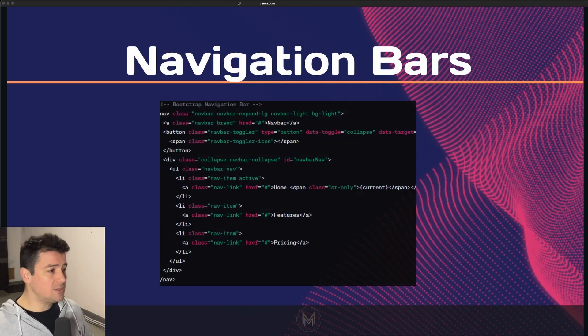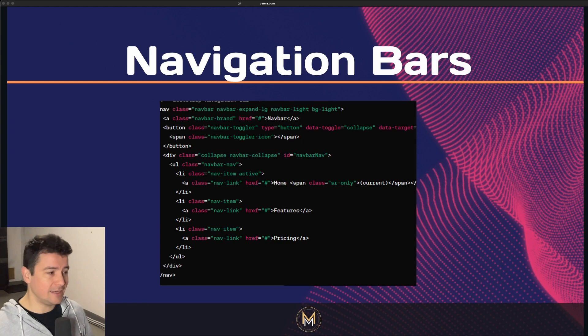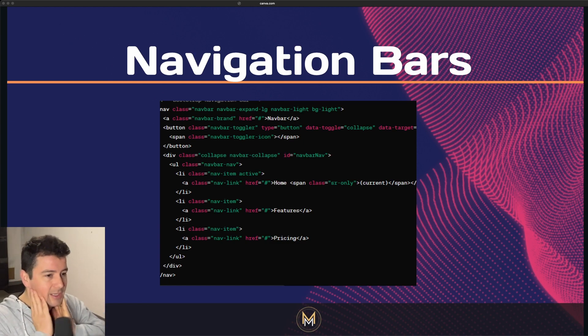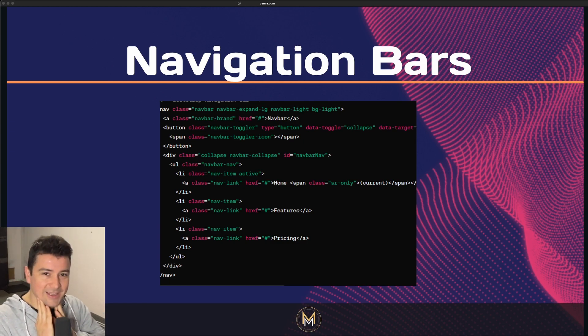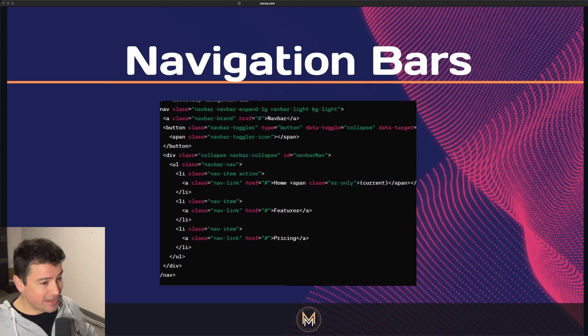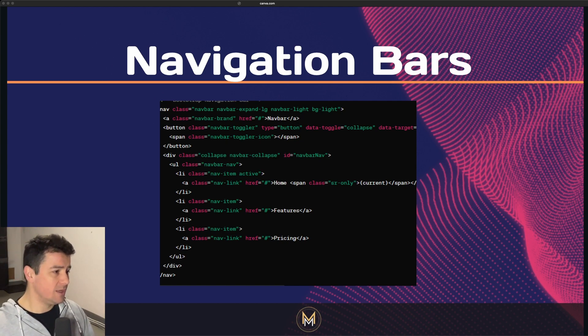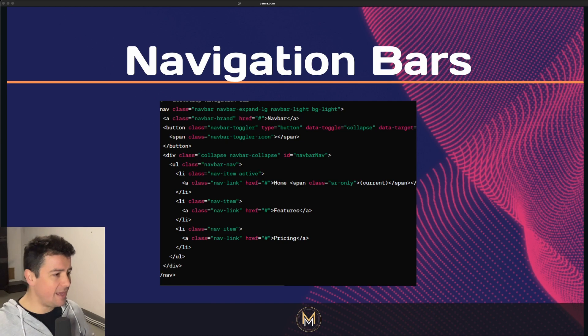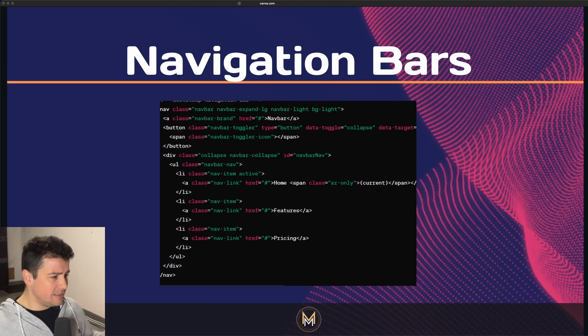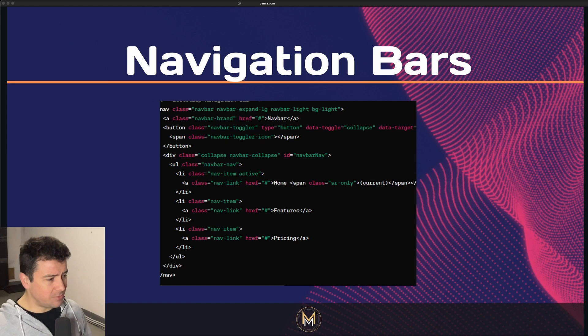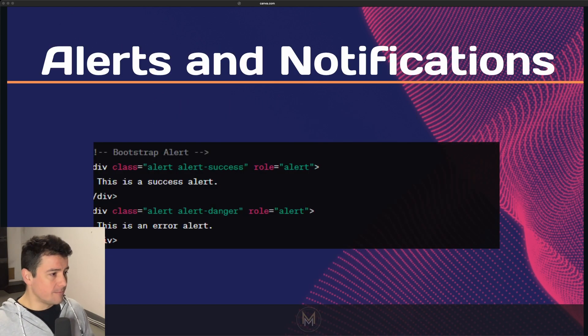CSS frameworks include pre-designed navbars. This is so cool because I sometimes hate styling my own navbars from scratch. They also include drop-down menus and responsive behaviors. Developers can customize these navigation bars according to their design requirements, of course.